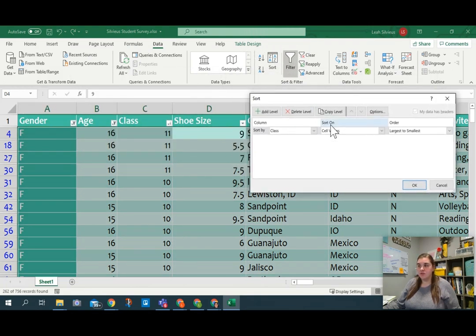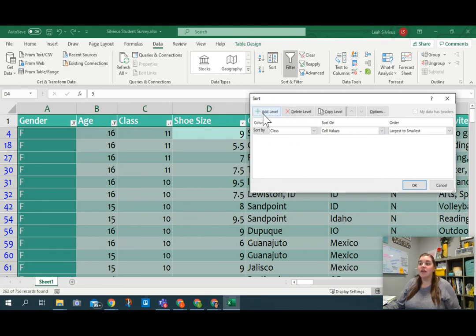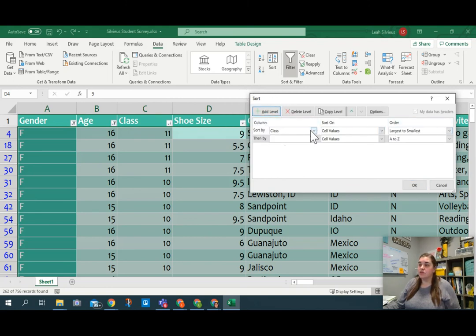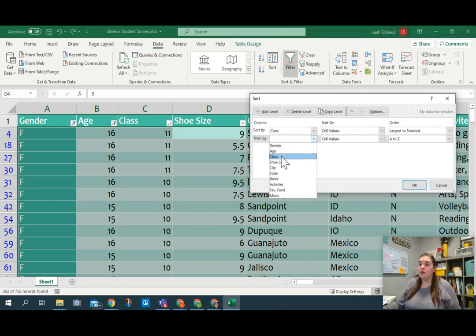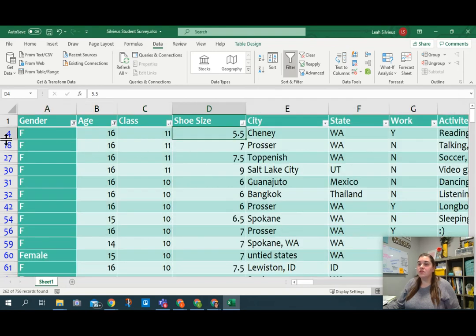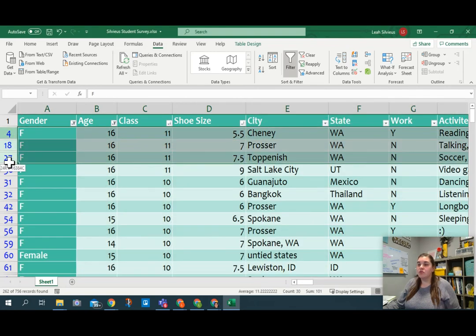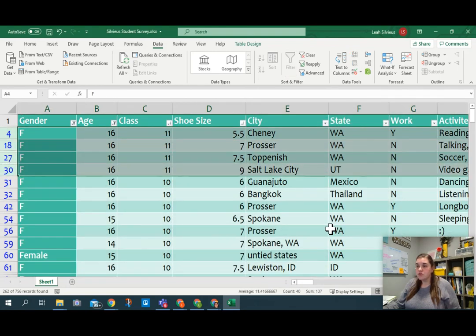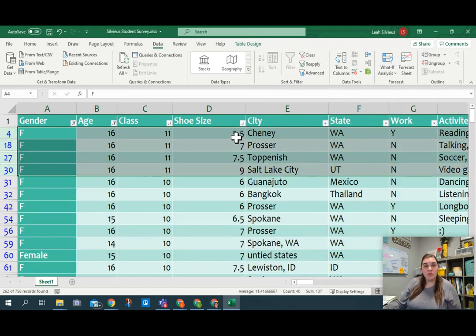When I do that, I can add levels to my sort, which means I can sort my class and then I can add another level after that. So first sort by class, largest to smallest, then by shoe size, smallest to largest. And I can click OK and you'll see that my 11th graders are still first. They still exist. And now they've been put in order by shoe size.